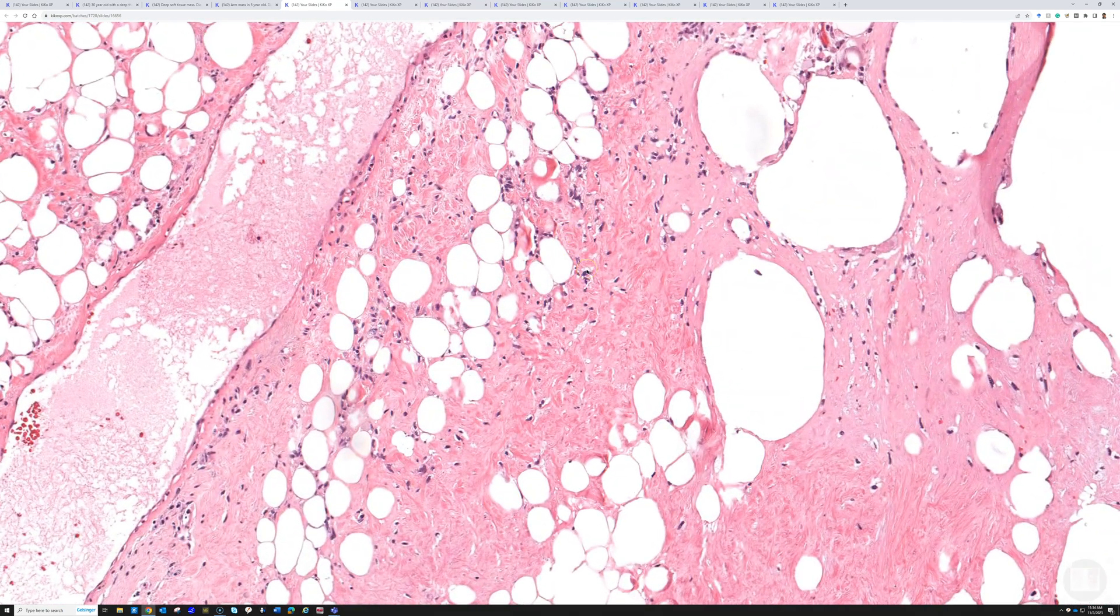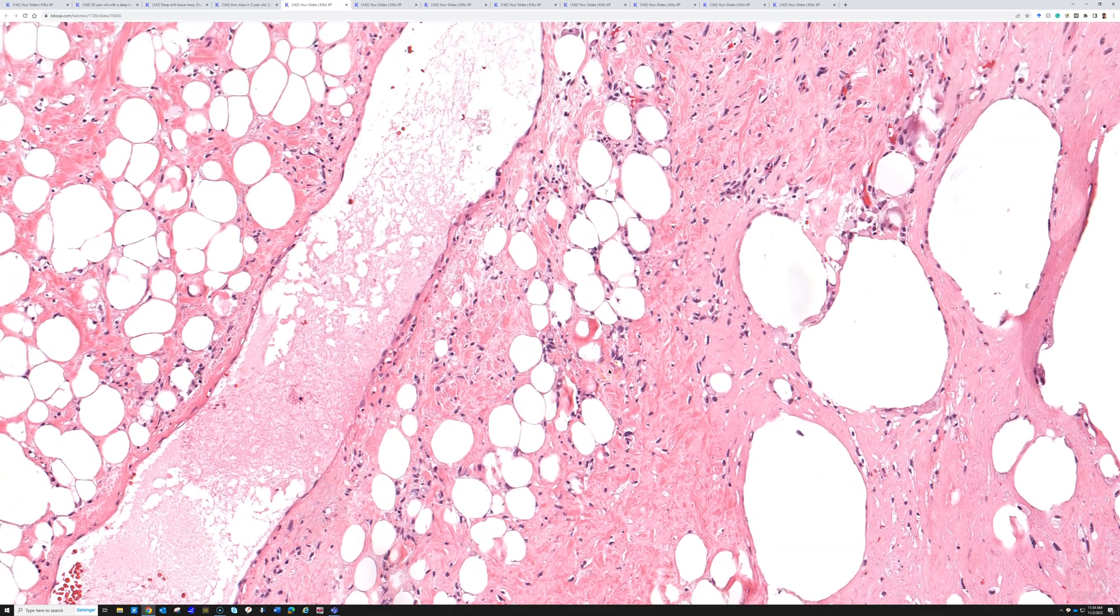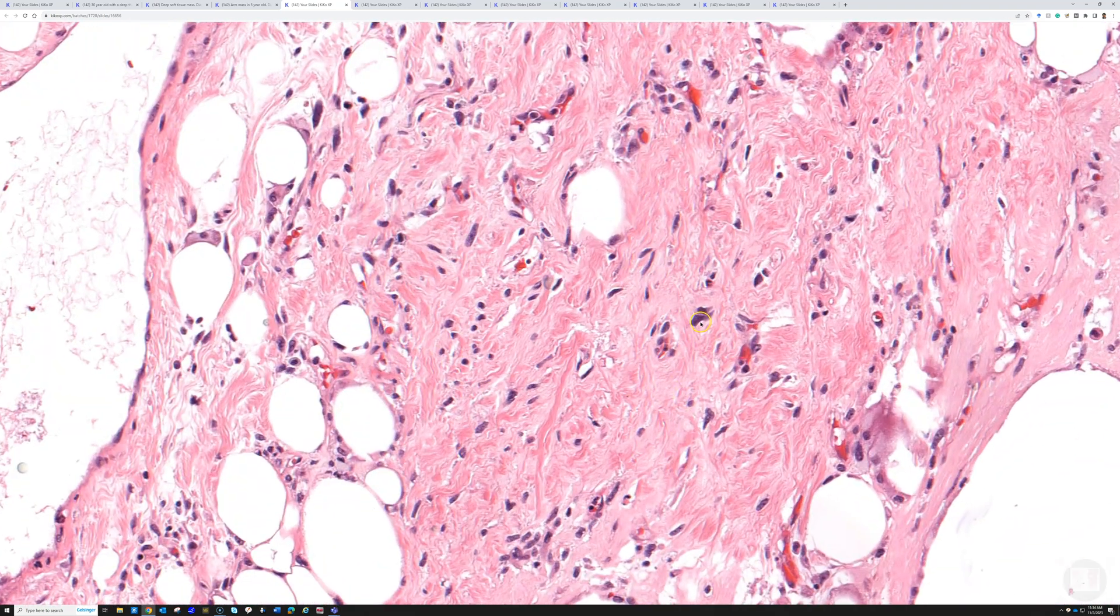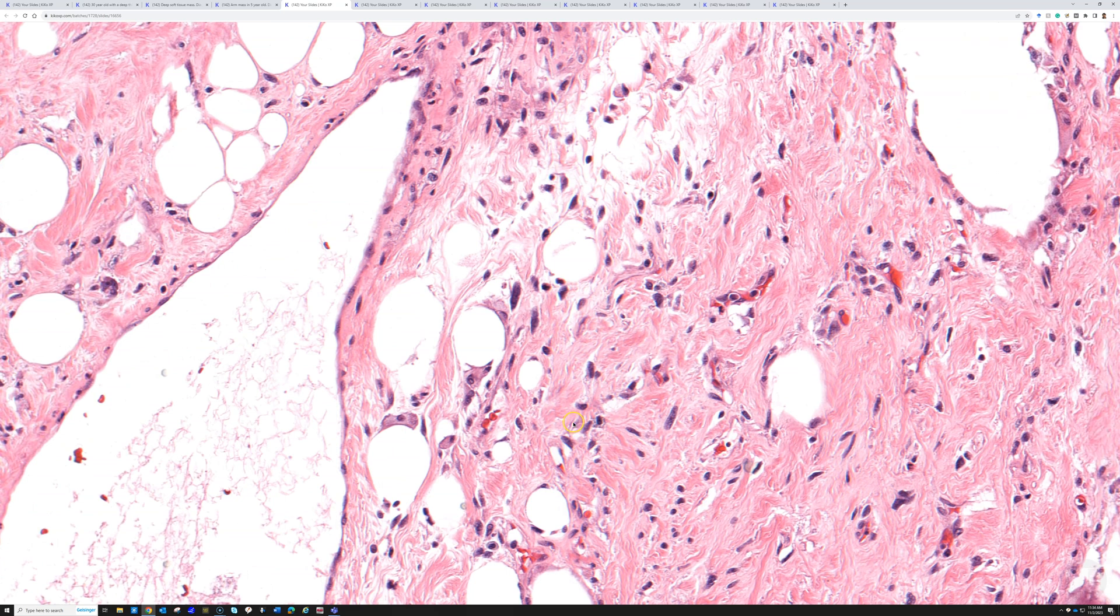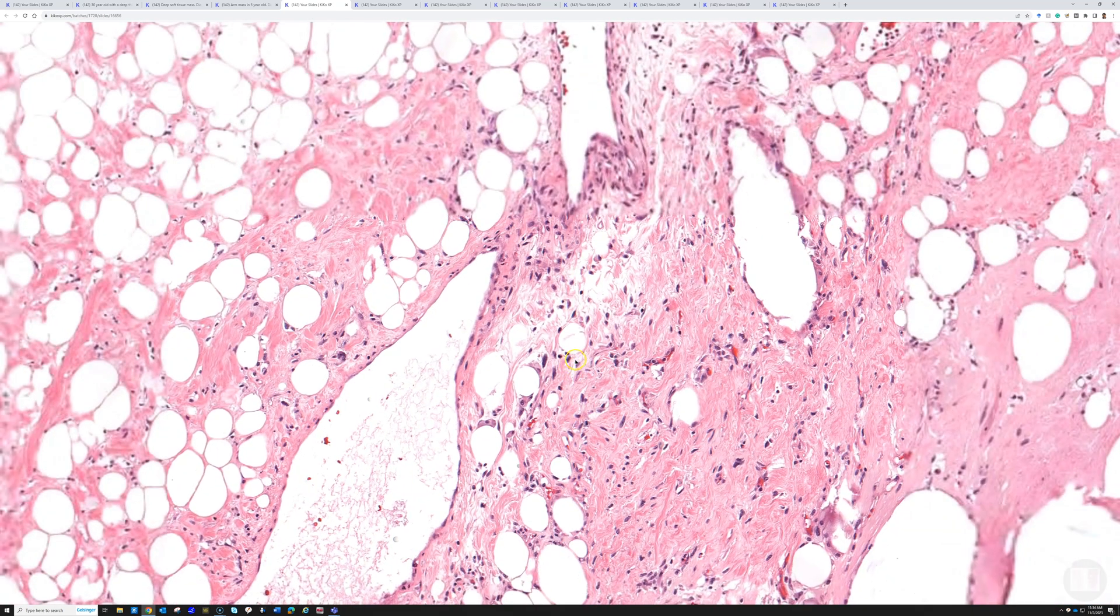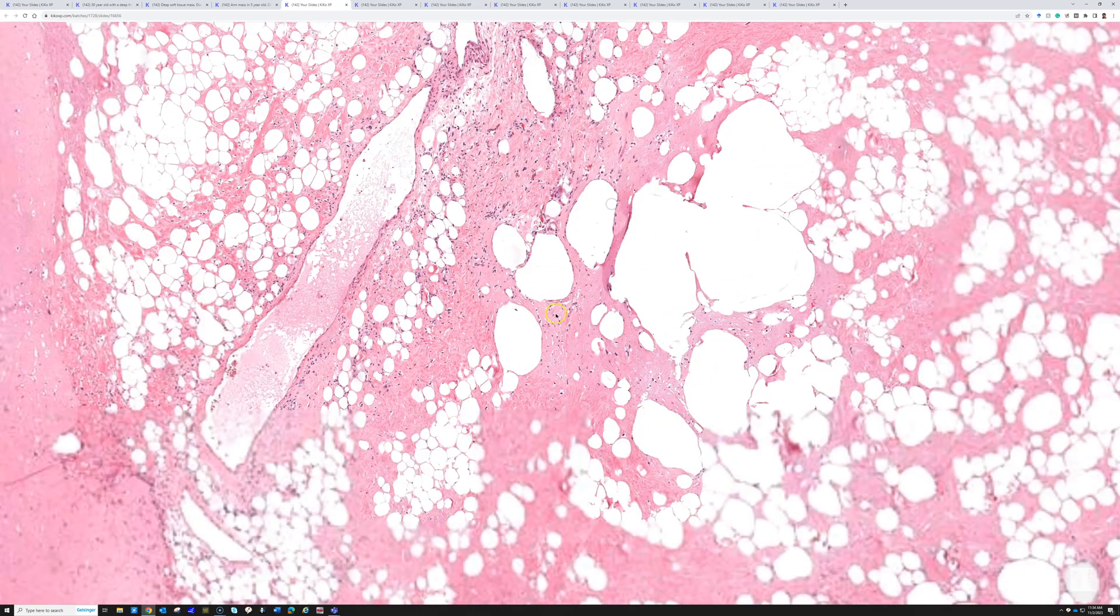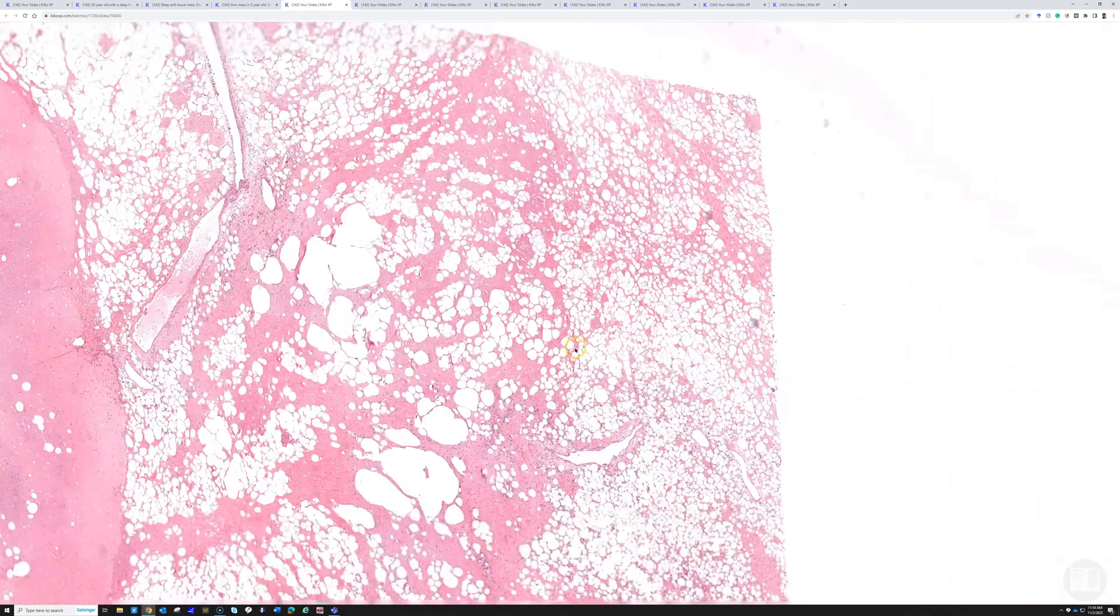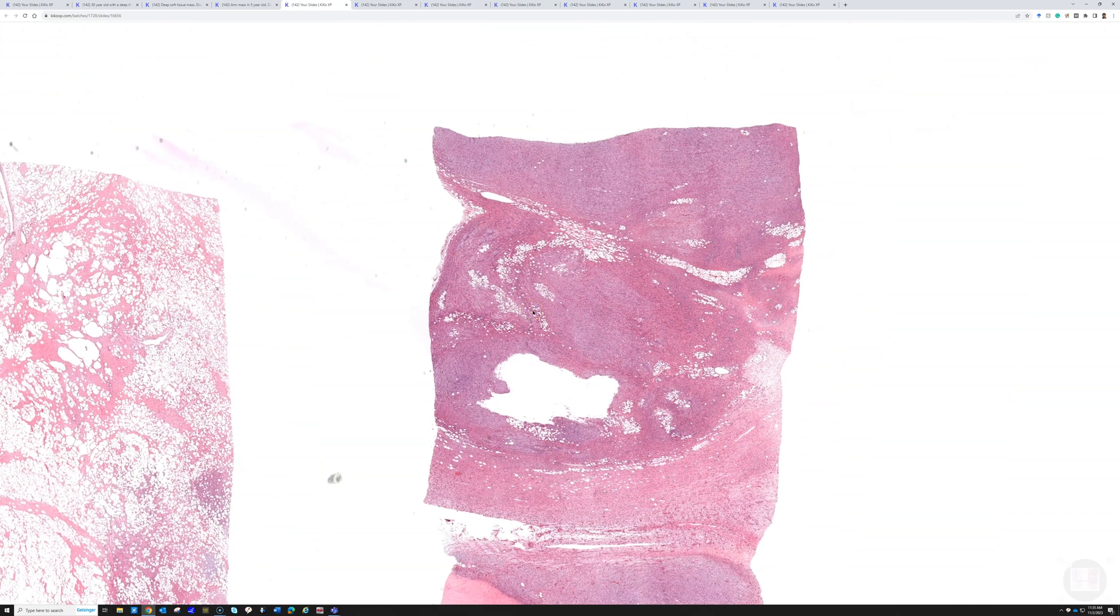All of those components can vary, and not every case has all of them. But this case is reading the textbook, so to speak, with hyperchromatic atypical cells, sclerotic collagen, and mature fat. When we have well-differentiated liposarcoma with any high-grade sarcoma component, by definition, that's de-differentiated liposarcoma.